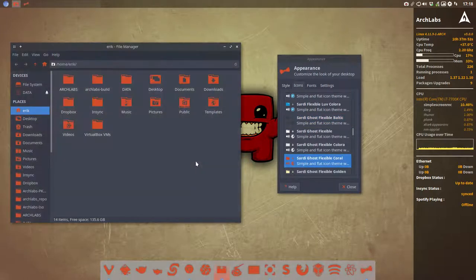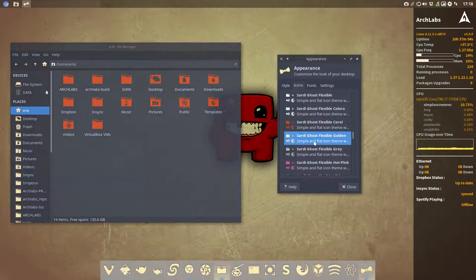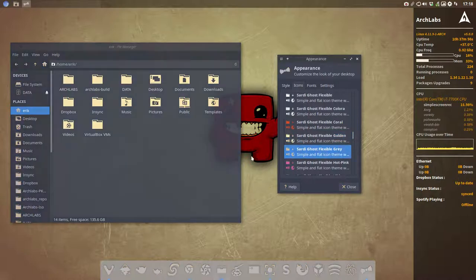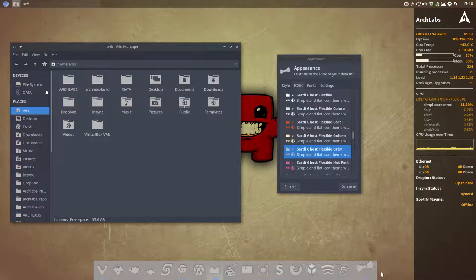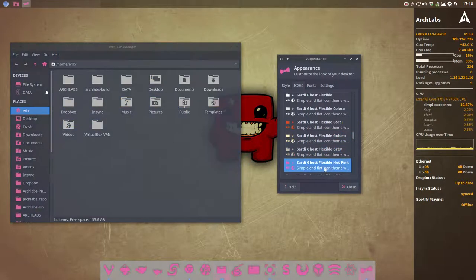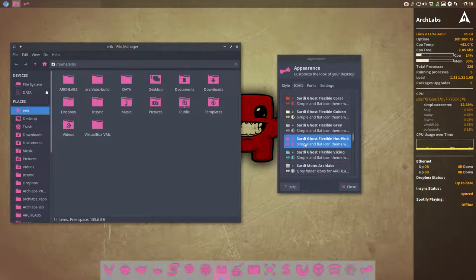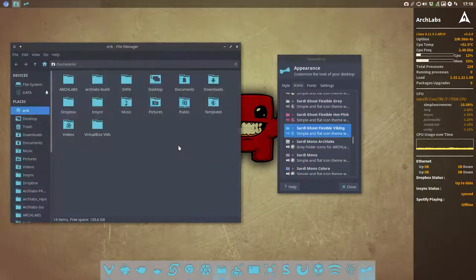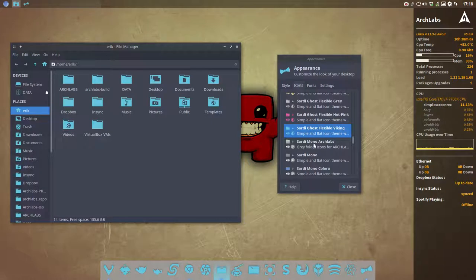We have the coral one, a red one. We have the ghost golden one. We have flexible grey one. If you want to surprise your girlfriend, then you have this one. Why not have this one? And that's the end of it.